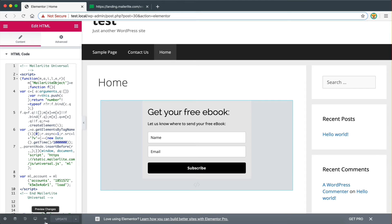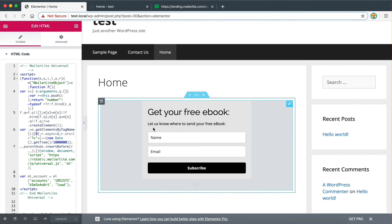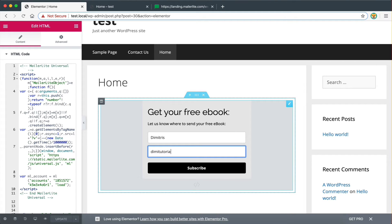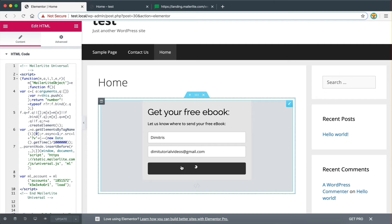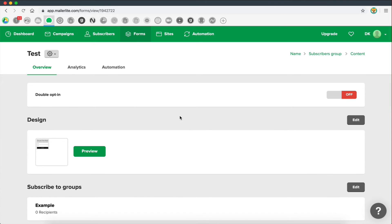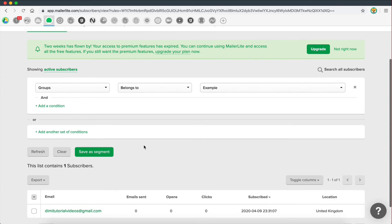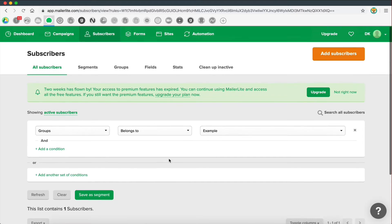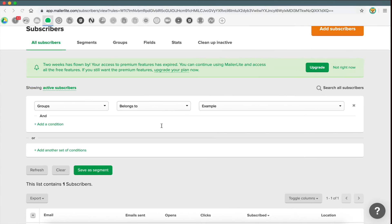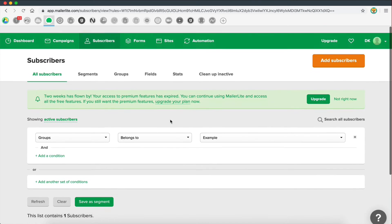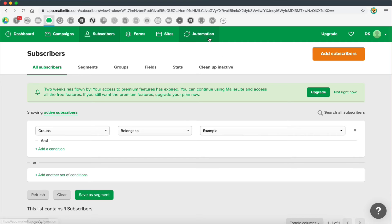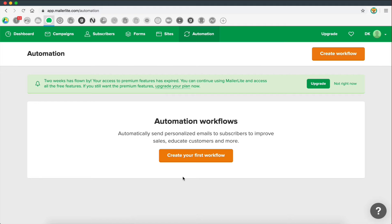I'll update the page and preview it — and there we have our form. All the emails collected here are going to go straight to our subscriber list. If I go to Groups and then 'example,' the email is in our list. I've now shown you how to add forms to your website — you can repeat this process with any form you create on MailerLite.